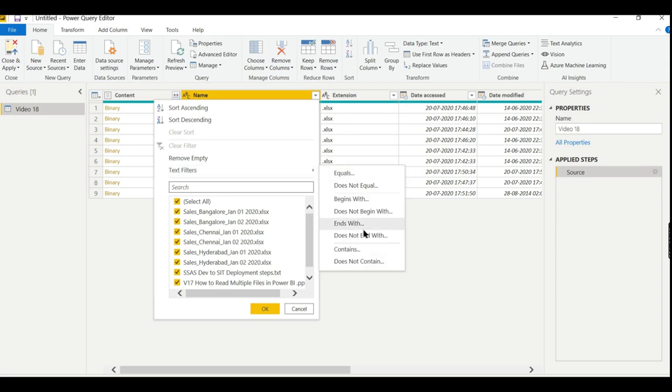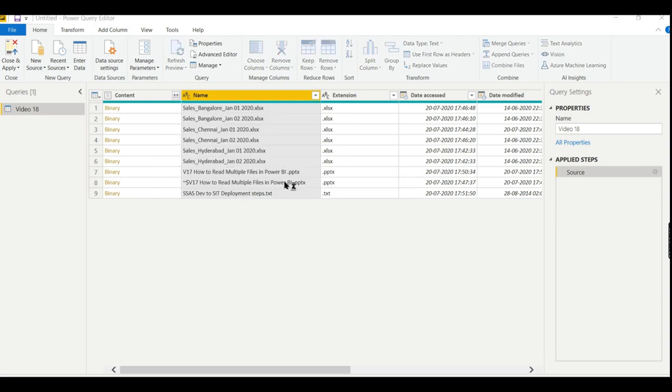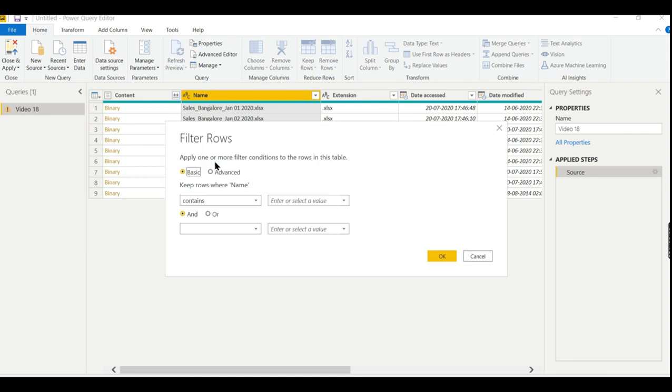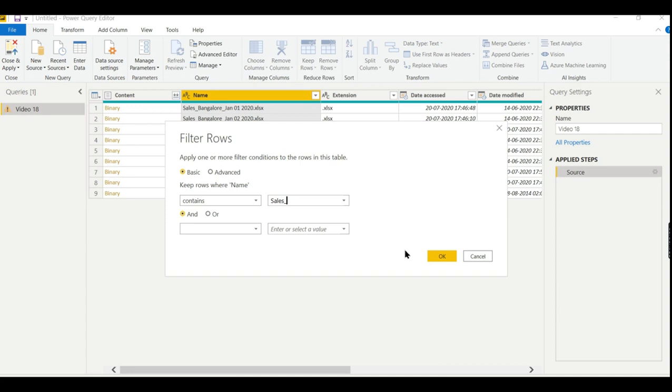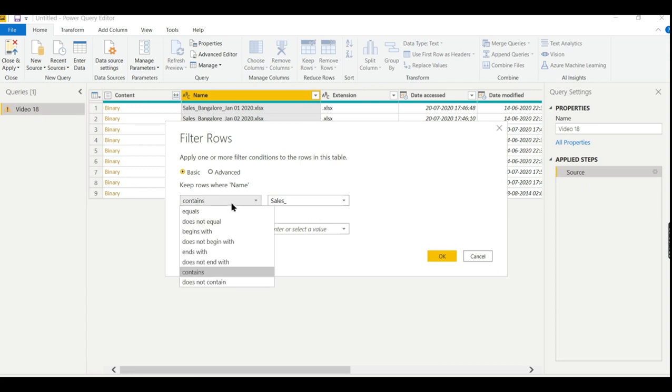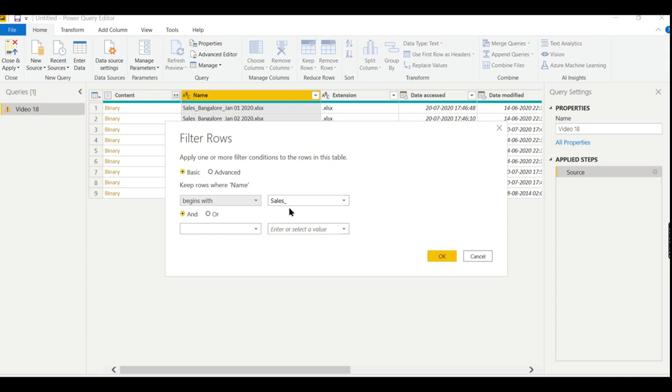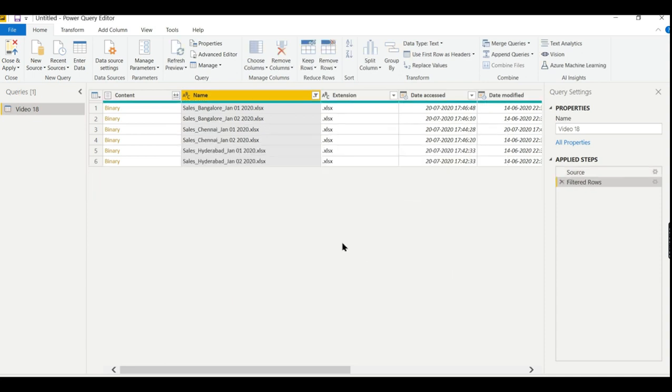So better to filter based on the name. The naming convention follows like this, right? So go for text filters, contains 'sales underscore'. It is a prerequisite - you need to request the source system, whoever is providing this file, with a specific format of naming convention as well as the data inside your Excel.